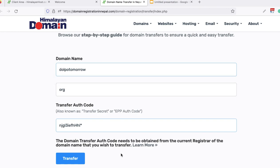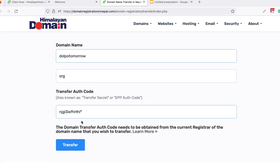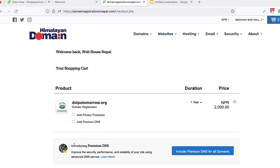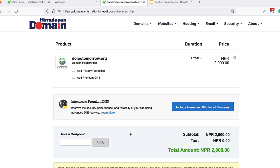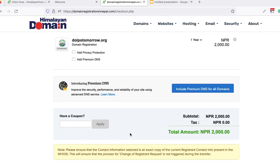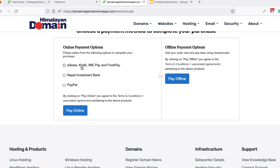You need to know that if both accounts are with the same domain provider, you can transfer without any payment. If they are different domain providers, you will have to pay. It seems this is asking for payment, which means these are different domain providers. Once you proceed with payment, the domain transfer will begin.